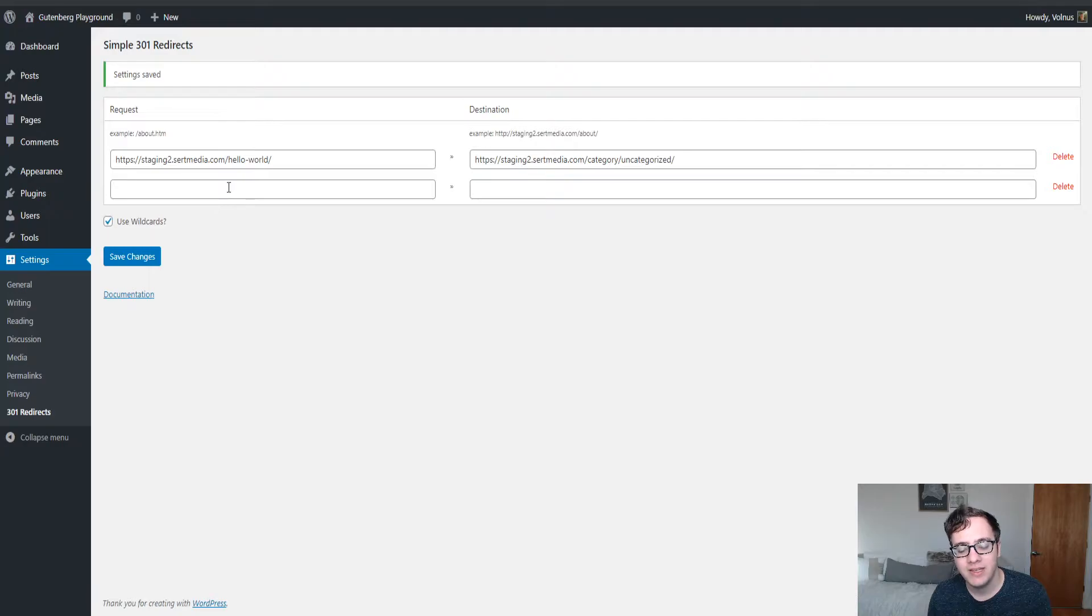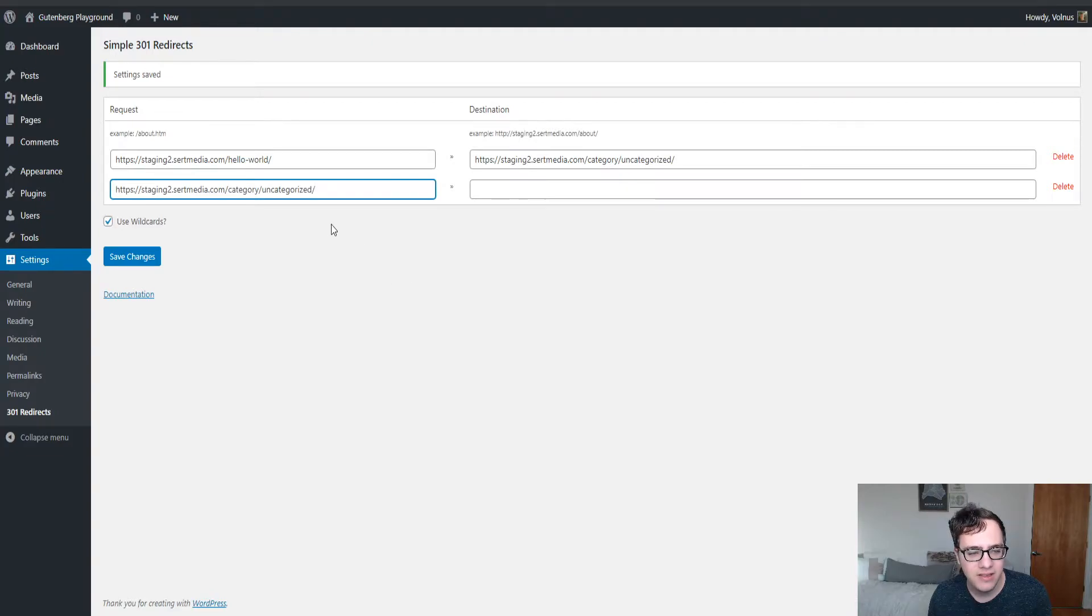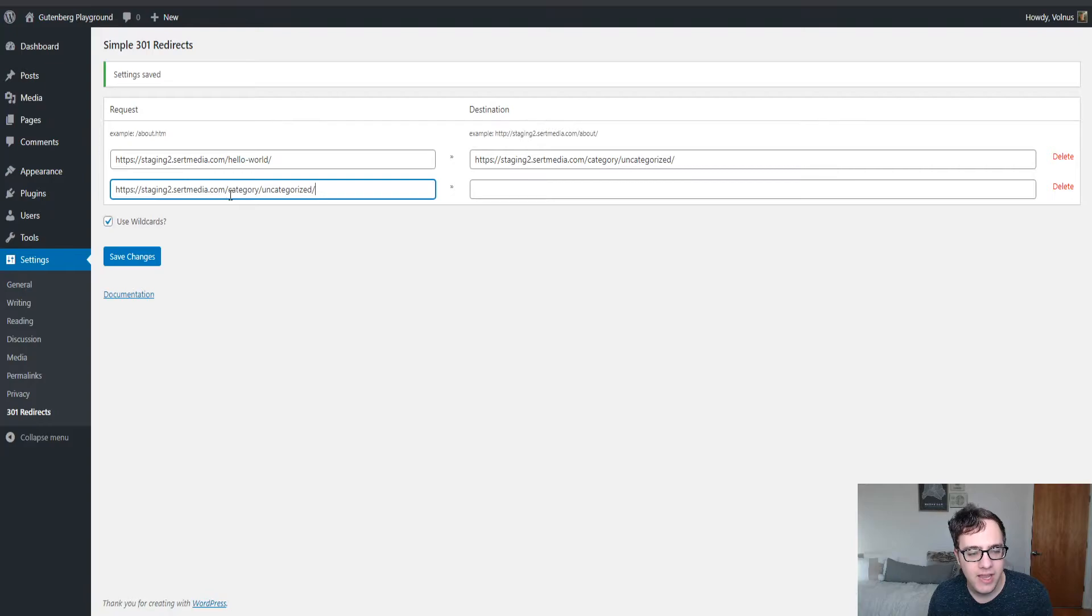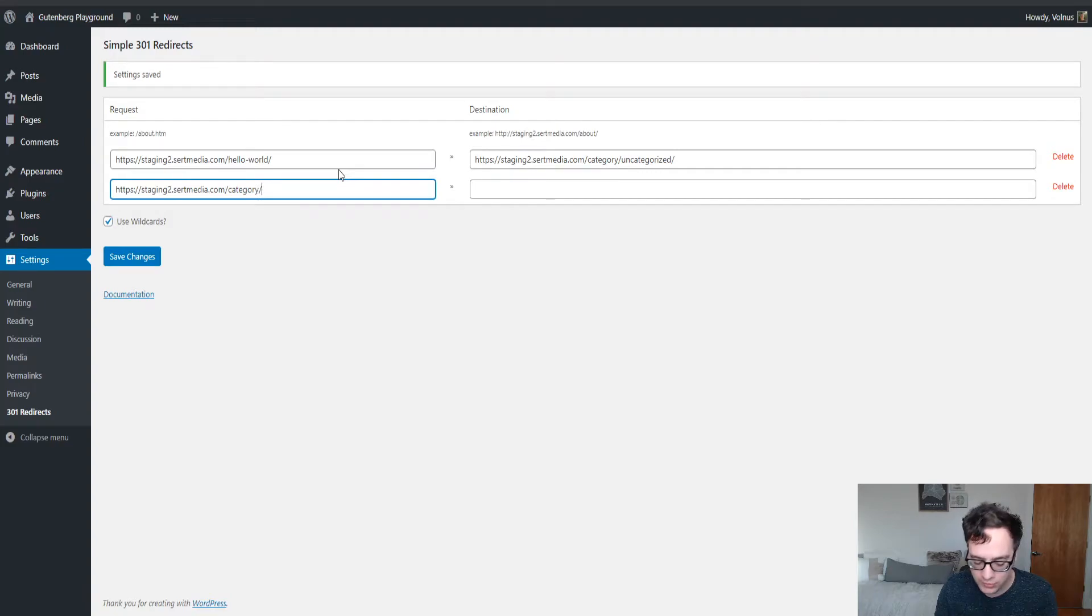Wildcard redirects allow you to do some interesting changes. So for instance, let's say I have the URL structure for this category and let's say I want to match any and all categories and I don't want to have category pages anymore. I want them completely gone.